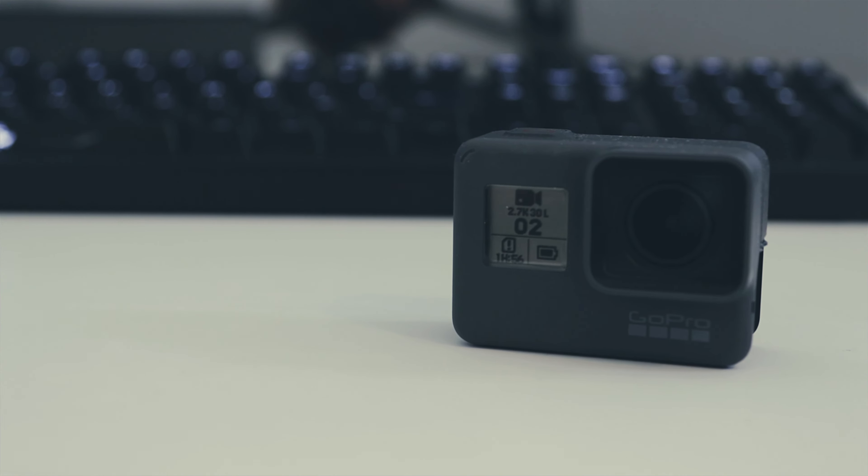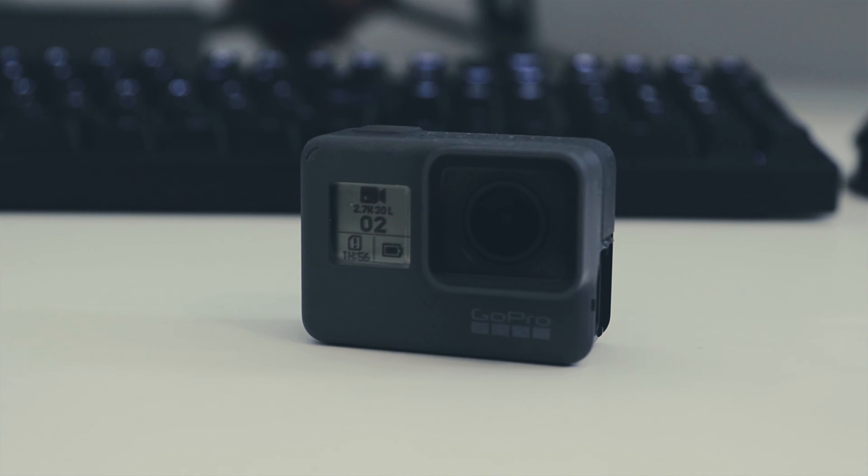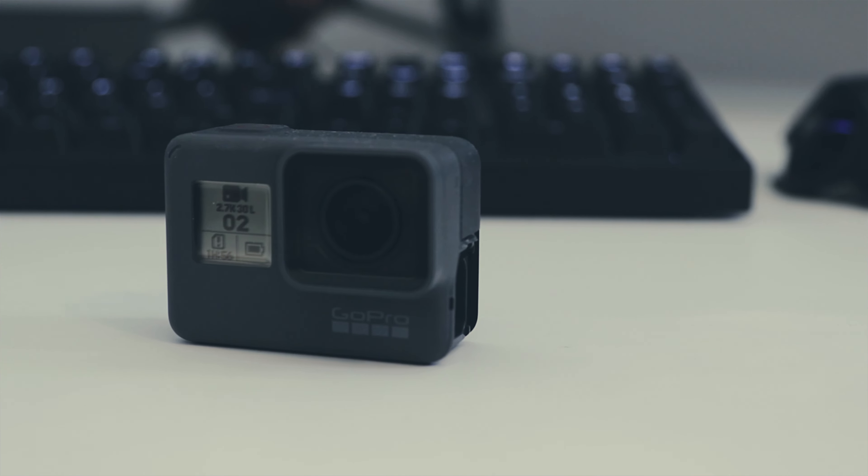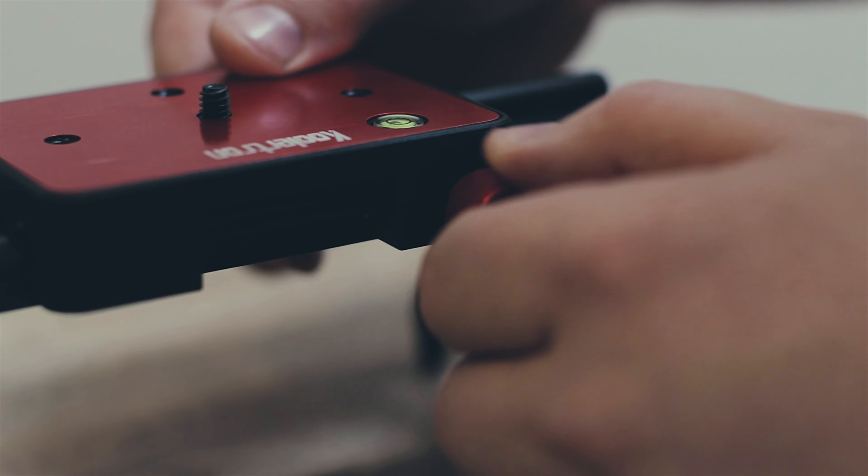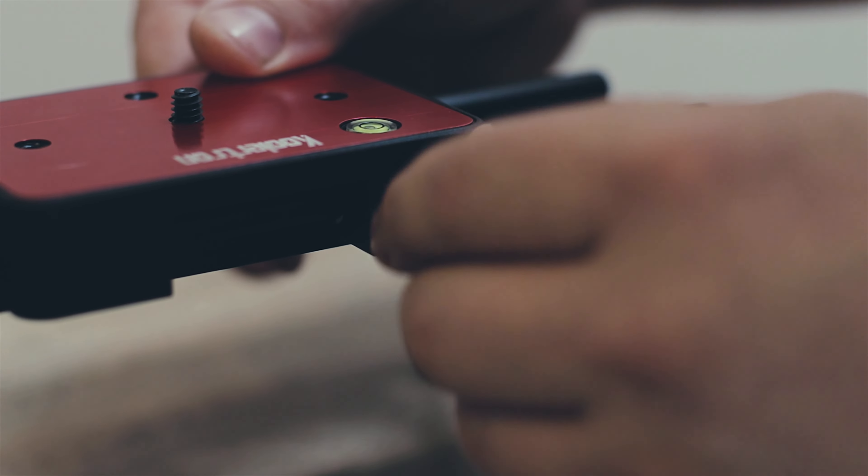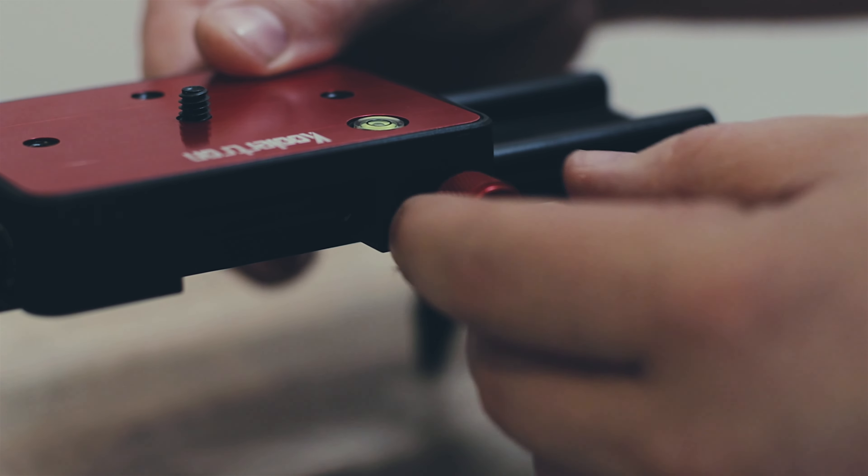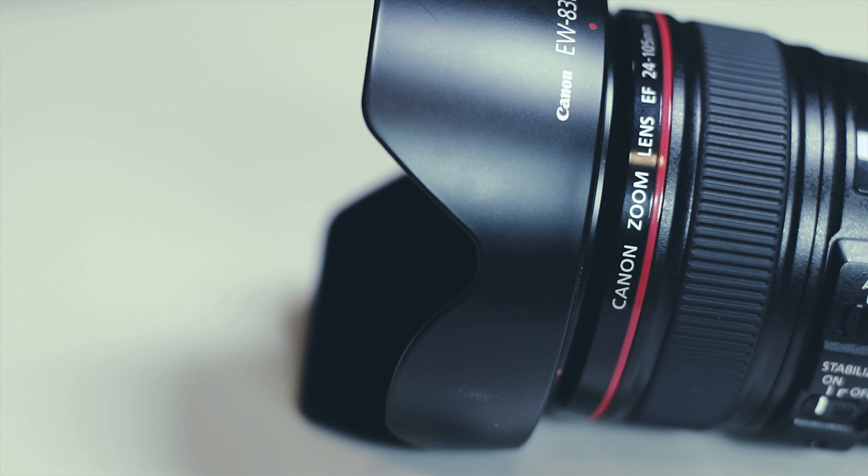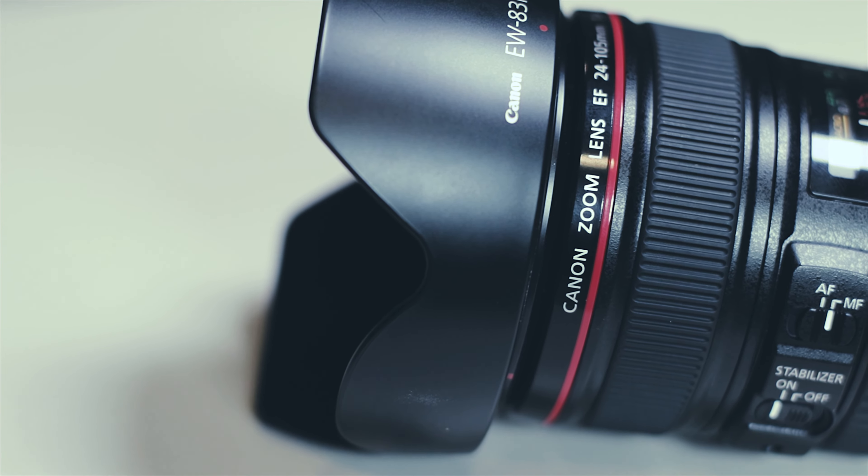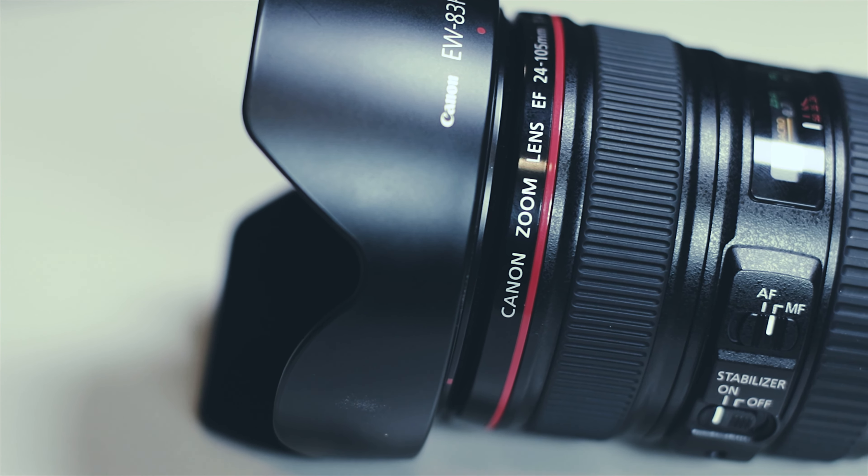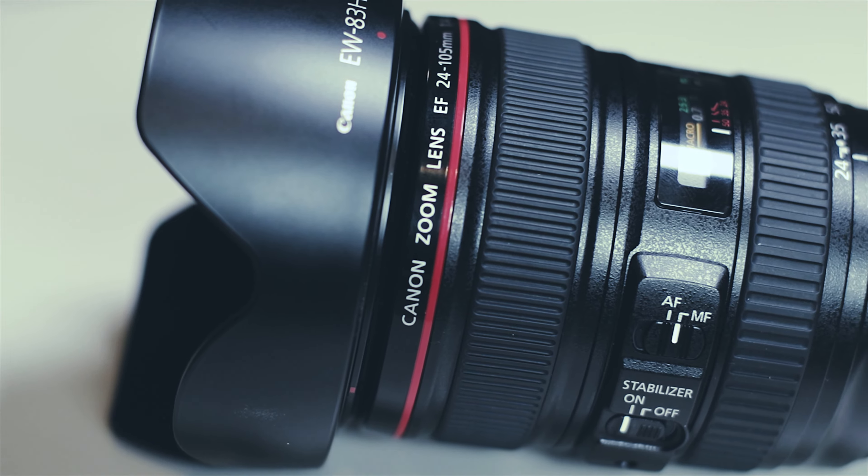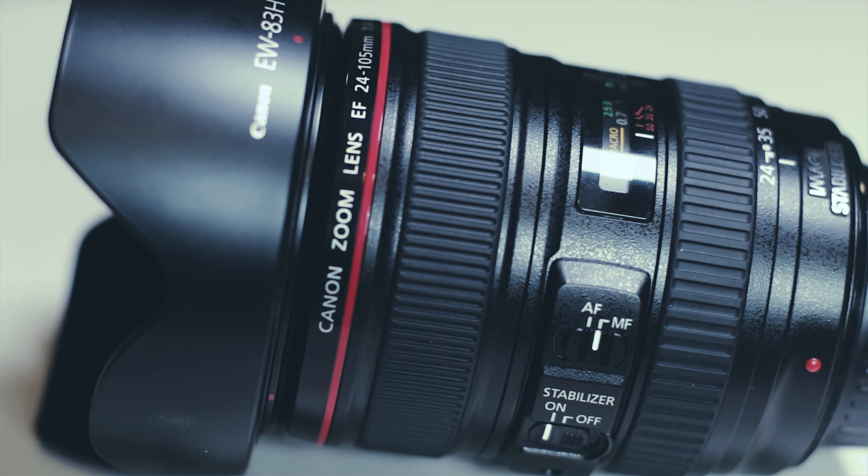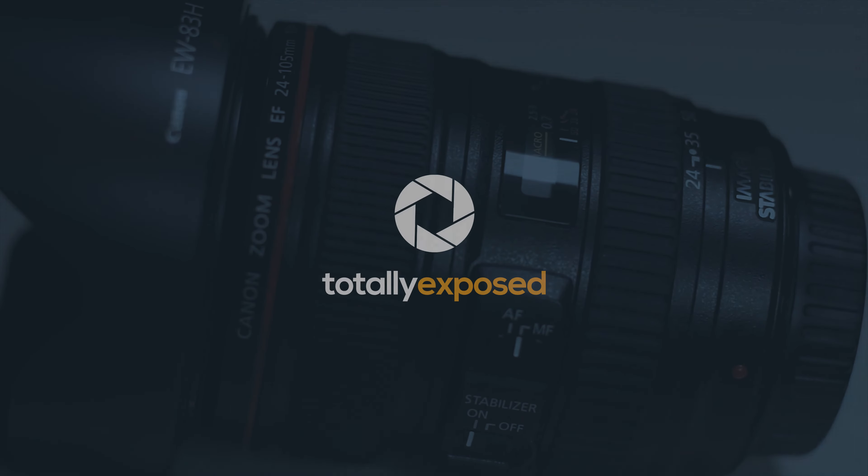That's about it. There's only so much you can really say about a budget slider, but we think that this is a great additional tool you should add to your kit to step up your video game and start taking some more interesting and professional looking footage. If you like this video then please give it a thumbs up below and don't forget to subscribe if you haven't already for more photography and videography related videos. We'll see you in the next one.